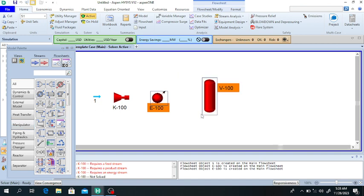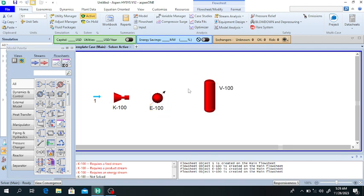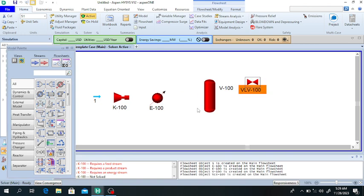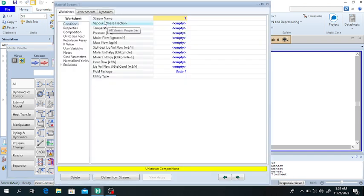After cooling, the air will pass through a separator — a simple separator. The air will come out from the top of the separator and the water will come out from the bottom. This air will then pass through a valve, so we select a control valve. Now click on stream number one and define it — this stream is the humid air.